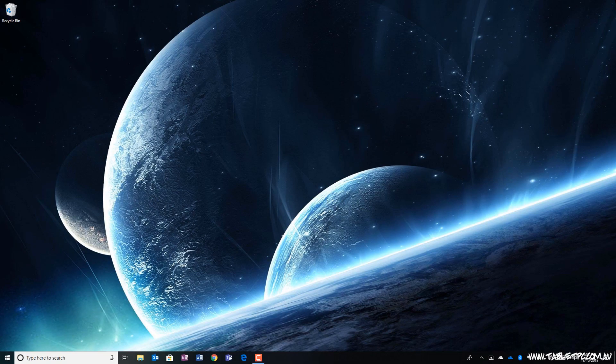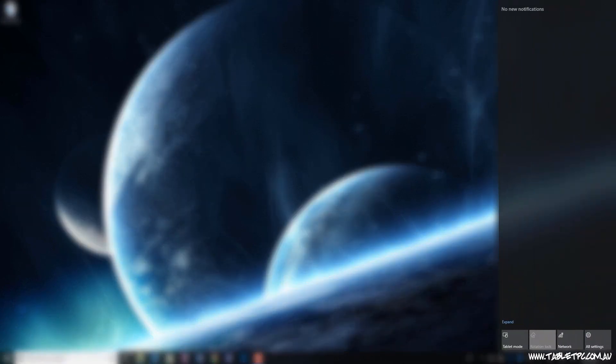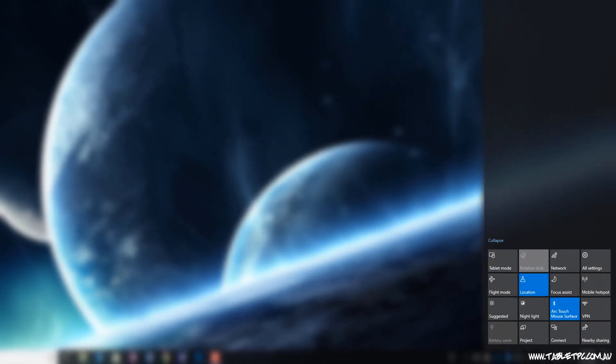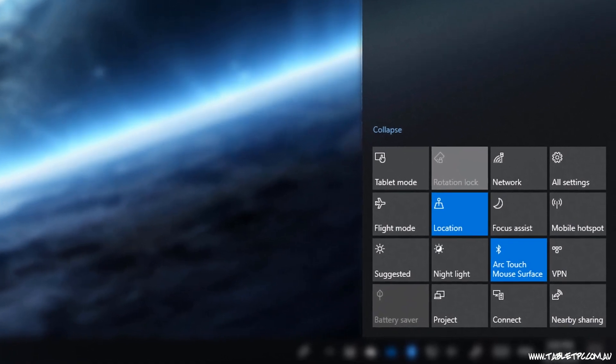To access Focus Assist, swipe in from the right to bring out the Action Centre. In the Action Centre, expand the list of options and control options that you have at the bottom here, and you should see Focus Assist.